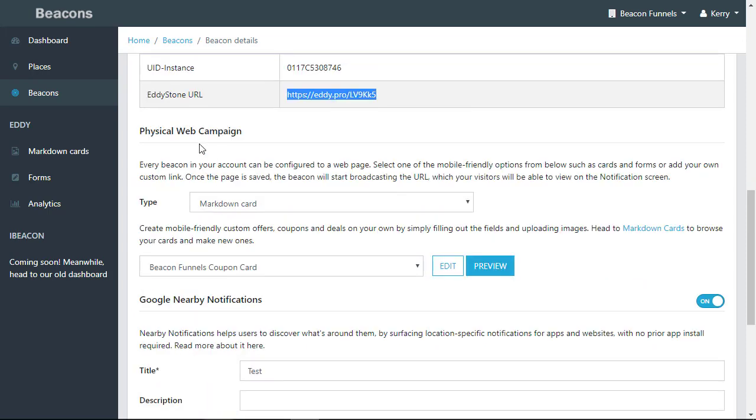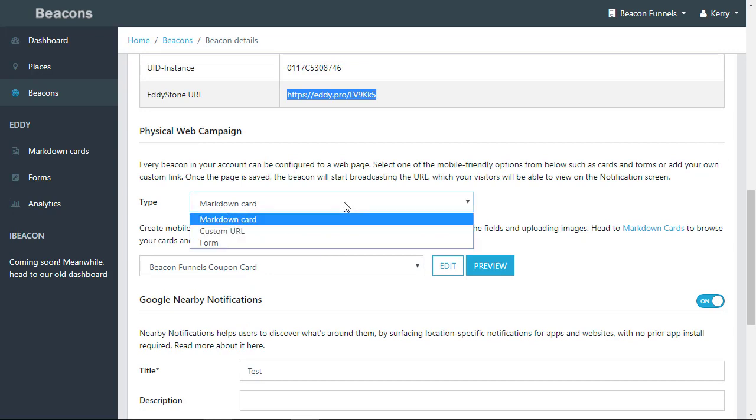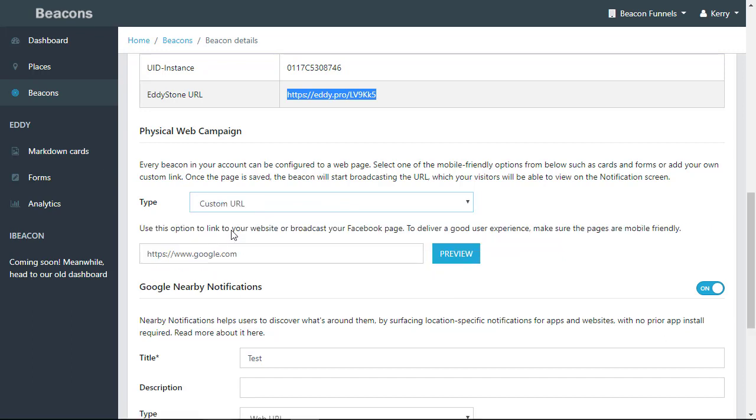On our physical web campaigns, you have three different options. You have the markdown card, which we will go through in our next training. You can use a custom URL. Always remember that when you use a custom URL, the URL has to have an S. It has to be secure. You cannot use an unsecure URL.